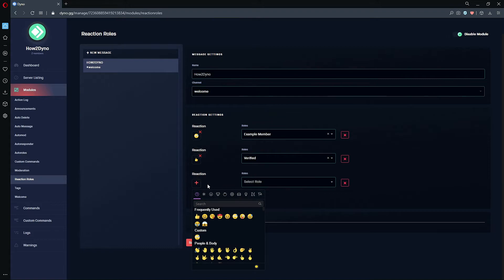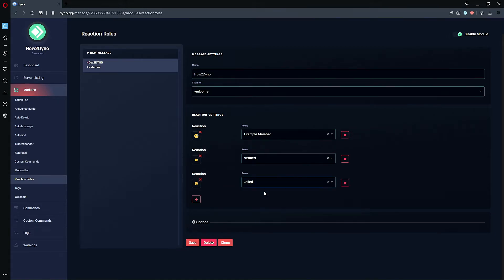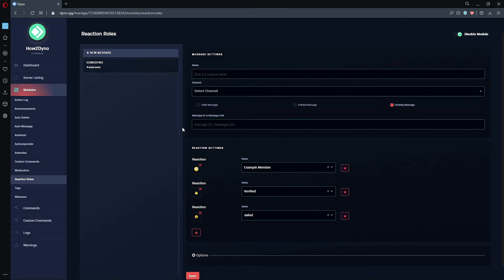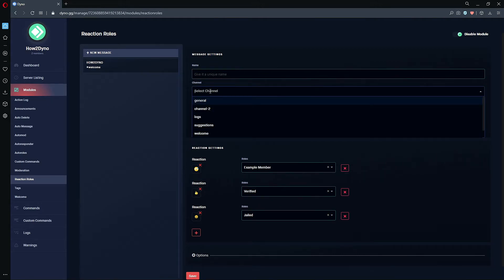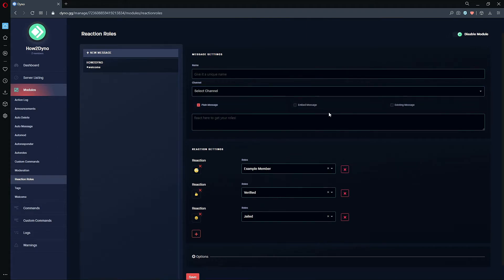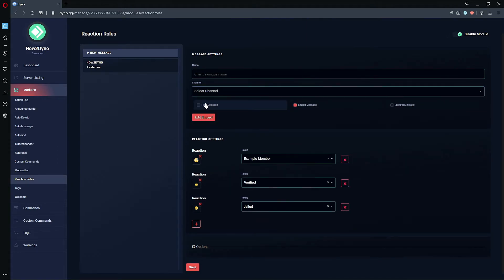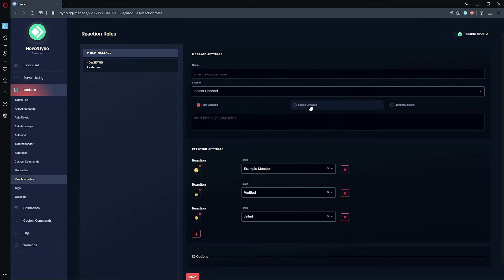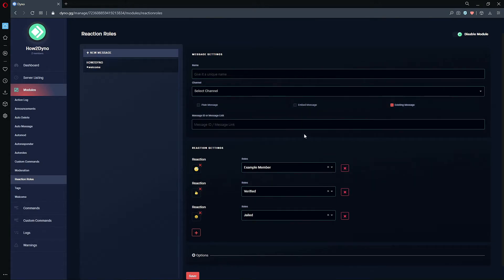After saving, if you'd like to go back and edit your selections, simply make your changes and hit Save. You also have the choice to delete your reaction rolls or clone them. When cloning, you must give the cloned reaction roll a new name, and you may select the same channel or a different one. You must also choose a new message type.